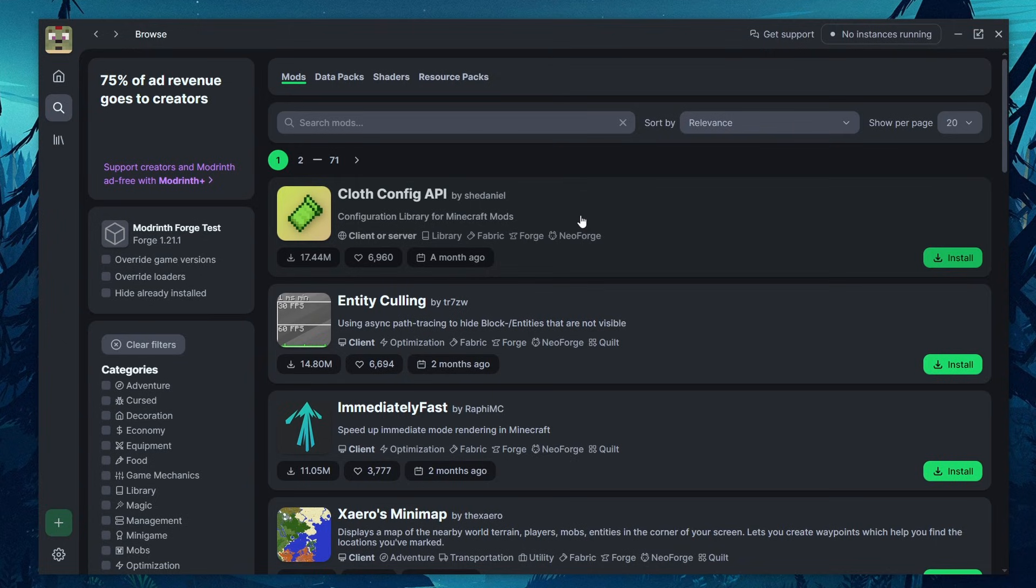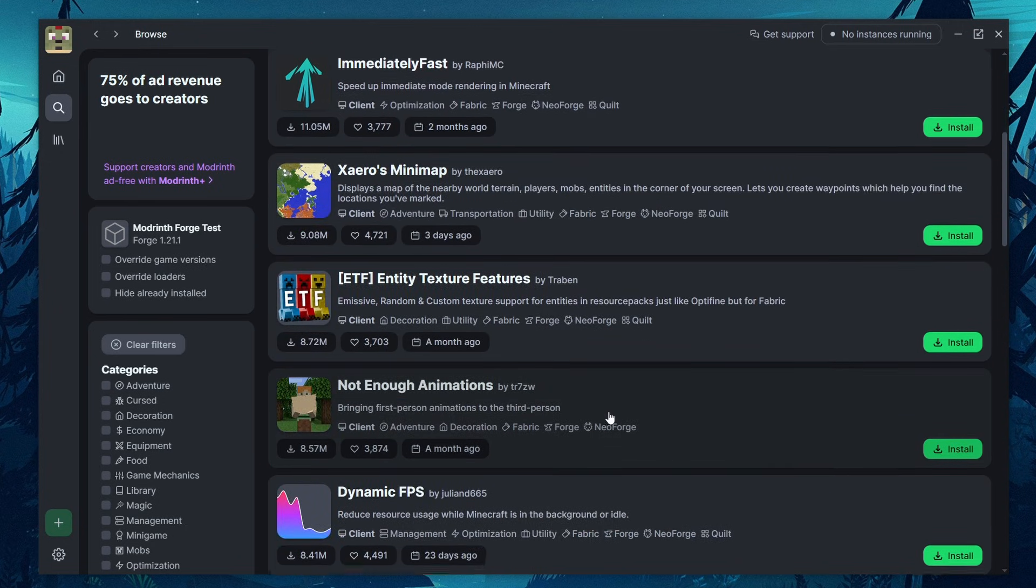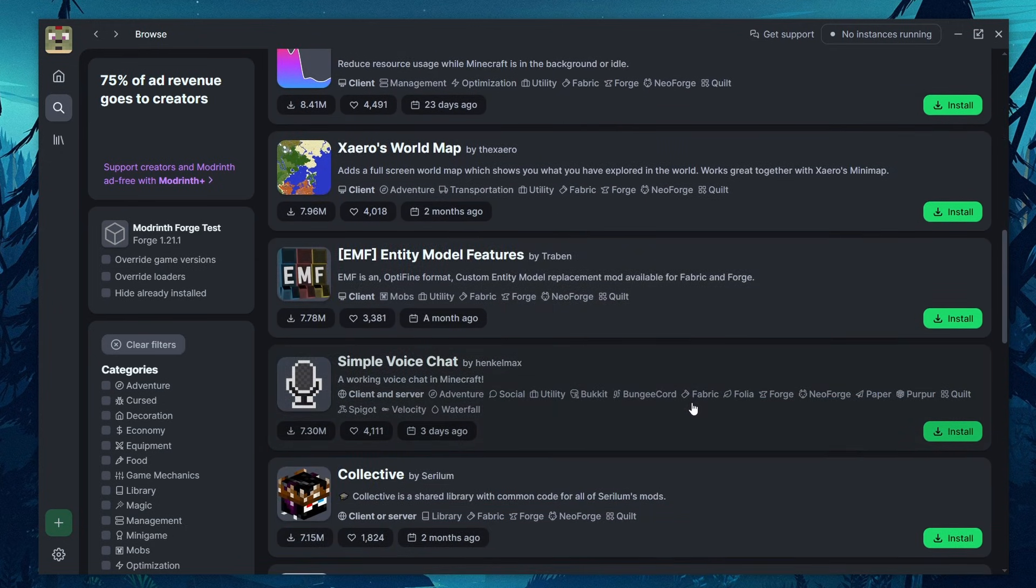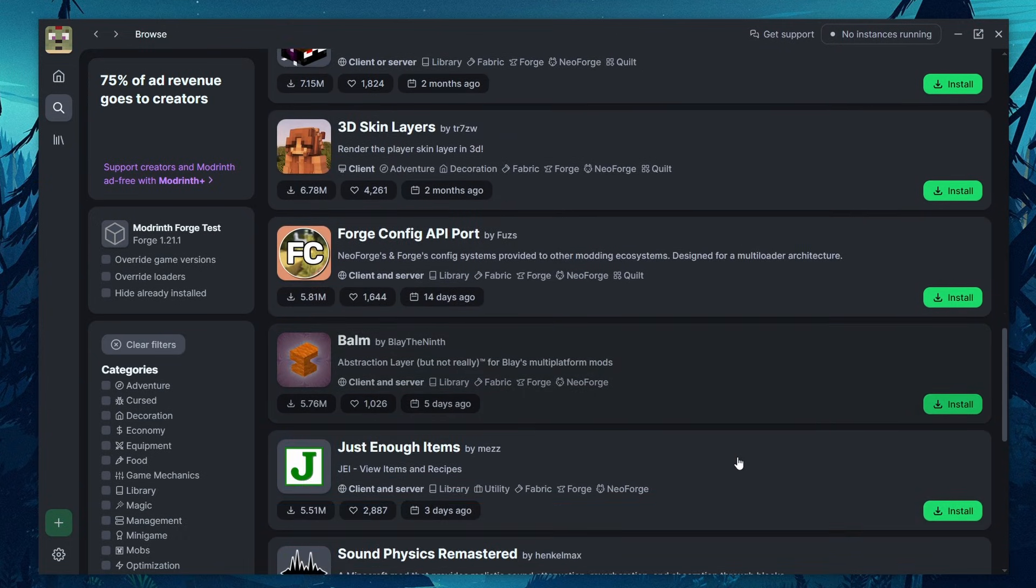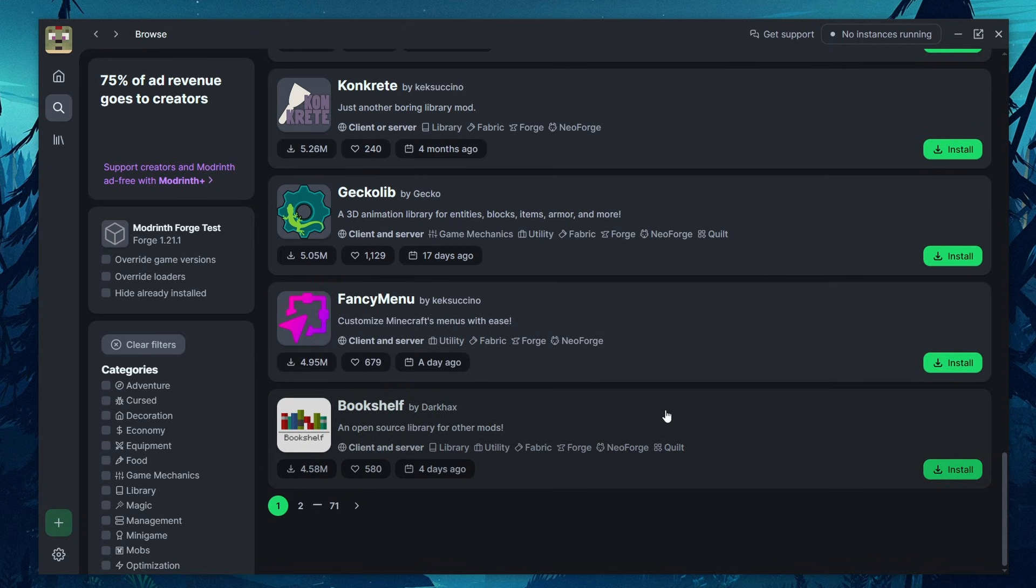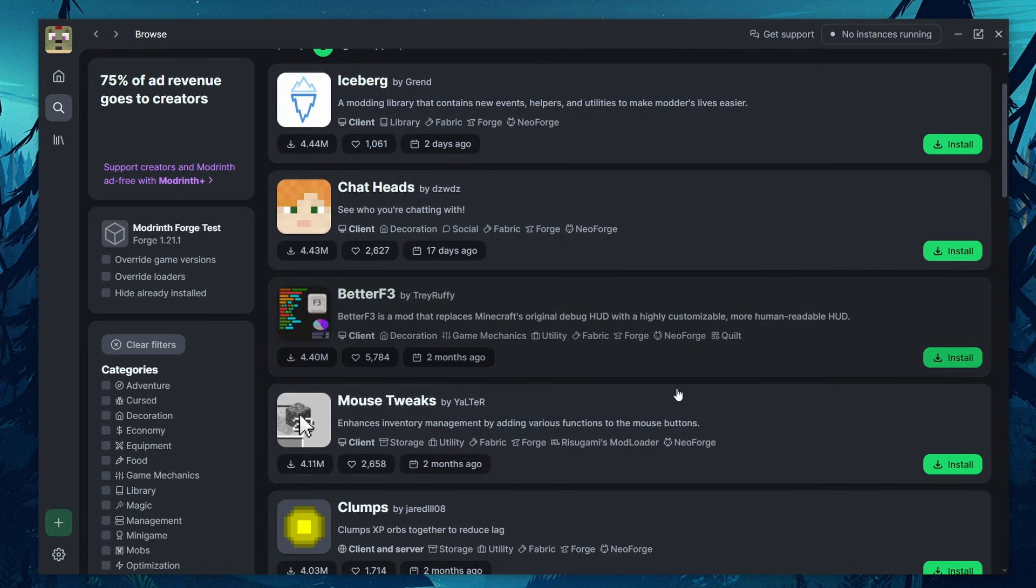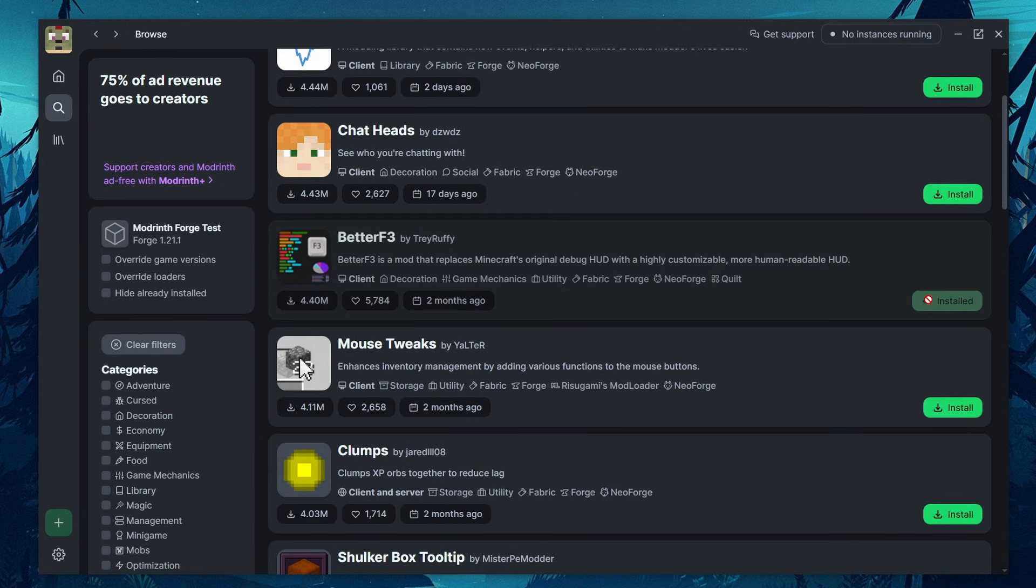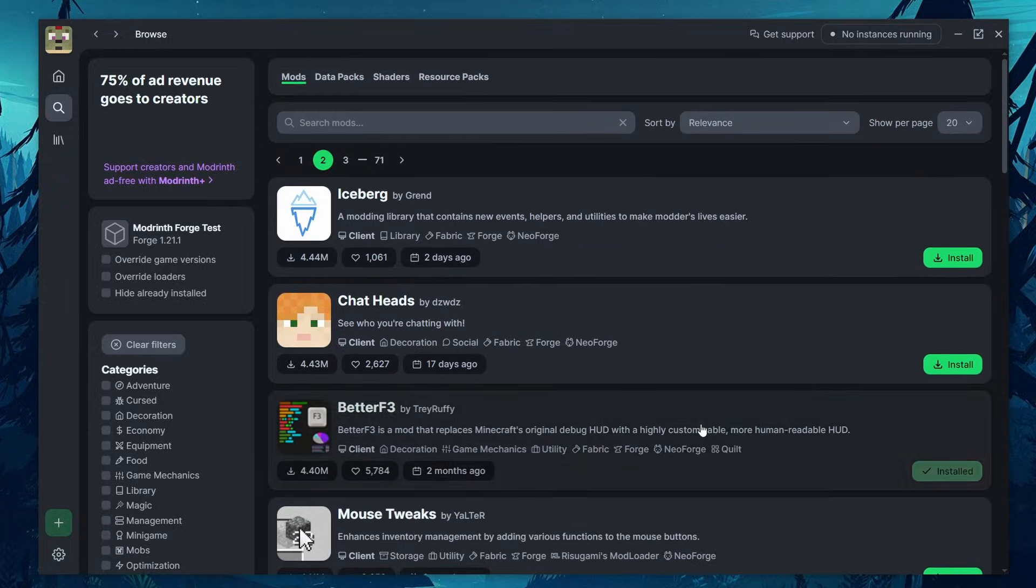It'll only show you mods that are compatible with the version of loader that you have. So in this case, forge 1.21.1, all of these mods that it shows are automatically compatible with that version. So we can come down here and we can find some mods that we want to install. For example, Xero's world minimap. Let's just install that. Let's install just enough items. And let's see, what's on the second page here. Let's do better F3. All I'm doing is clicking that install, the green install button, and it automatically adds it to the mod pack.